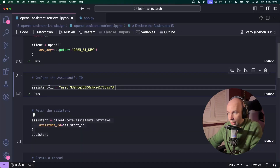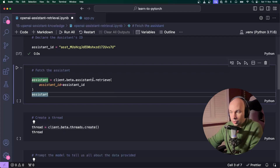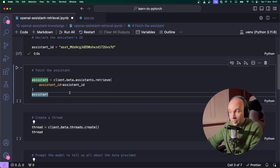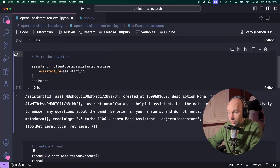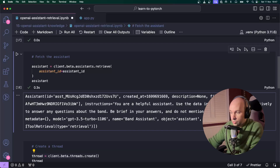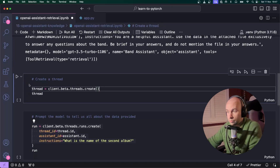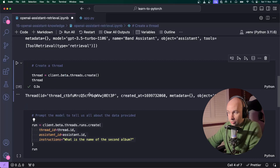I've headed back over to our Jupyter Notebook, and I've declared the assistant ID to be the ID for the Band Assistant we just created. Next, I'm going to fetch the assistant using the assistants.retrieve method, passing in the assistant ID to get the assistant and make sure it's valid. When I hit play, you can see it returns an assistant model with the instructions, the model name, the name of the assistant, and it even specifies that we want to use retrieval. Next, I'm going to create a new thread since this is a new conversation with our assistant.